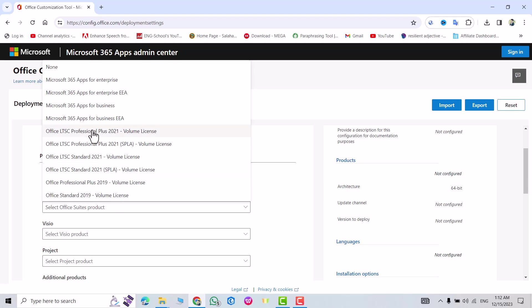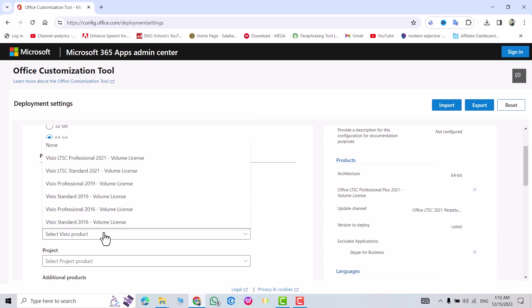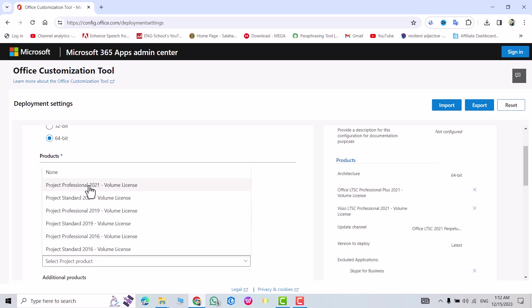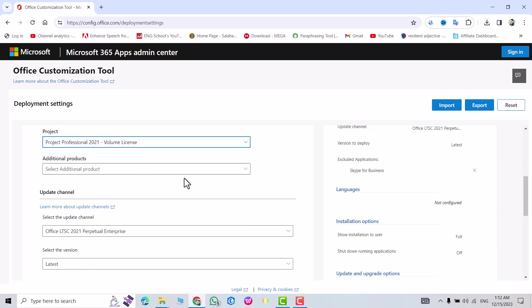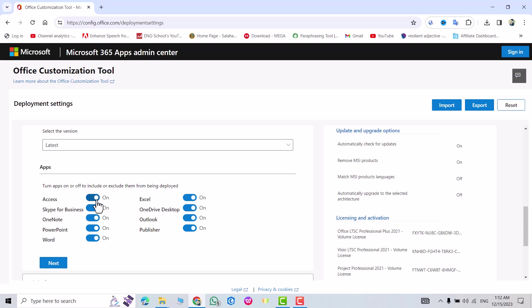Select Visio product also. I select 2021 for Project, I select 2021. From here select latest.